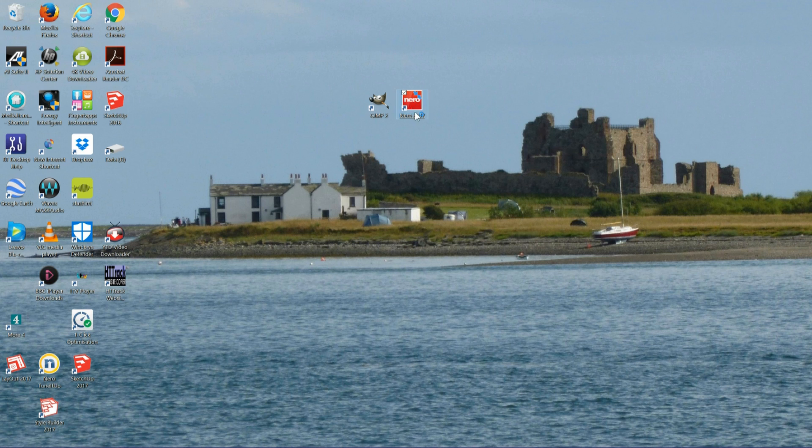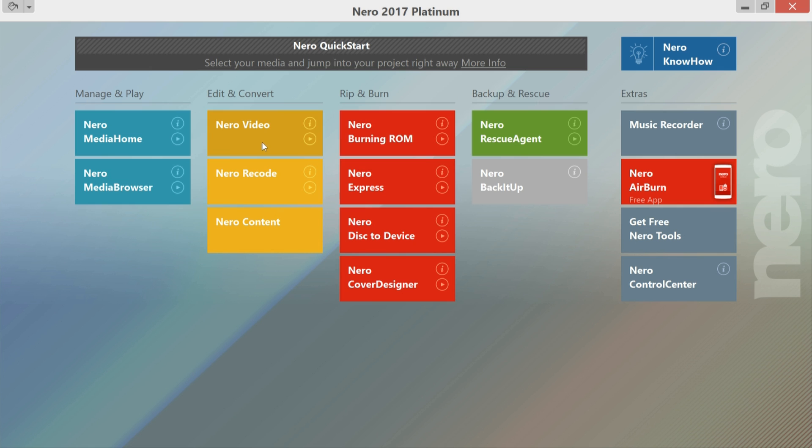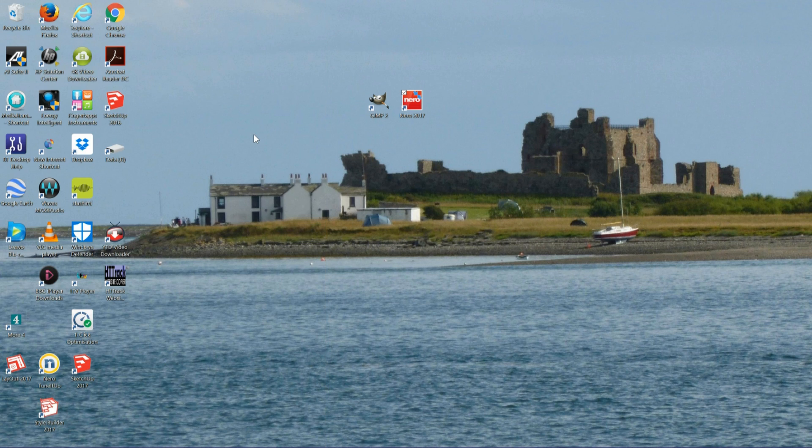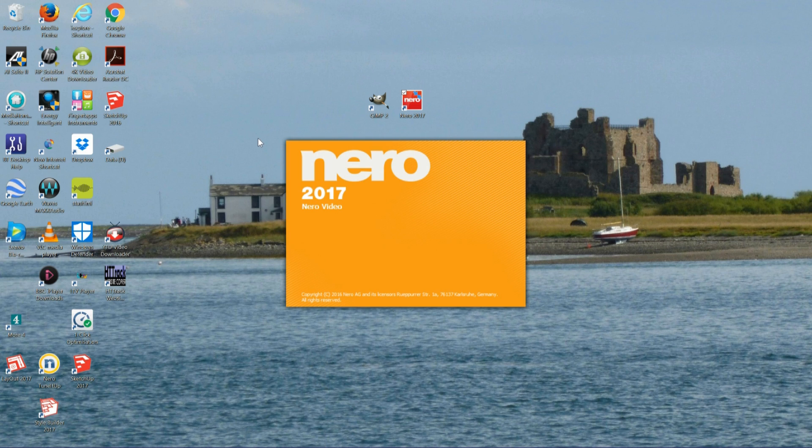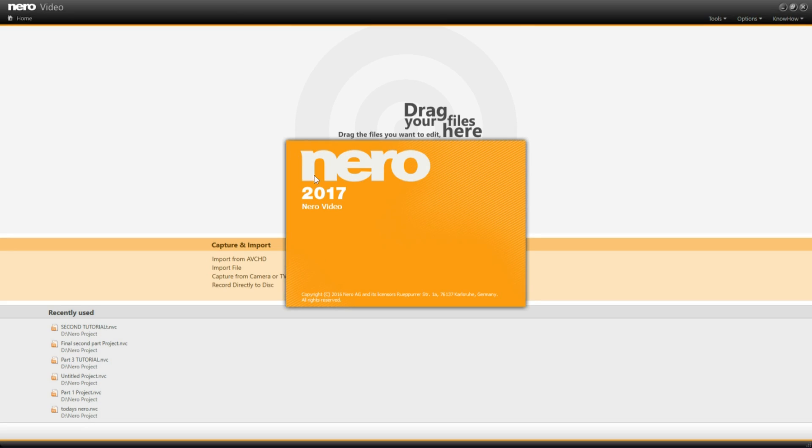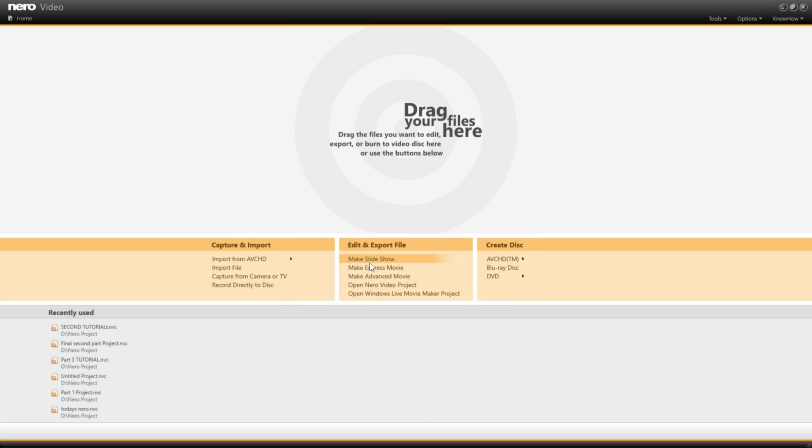So I need to left click on the icon for Nero Platinum 17. I need to left click on Nero video. I need to come down to where it says make advanced movie and left click.